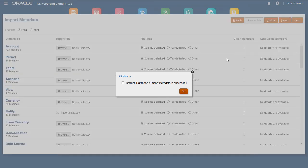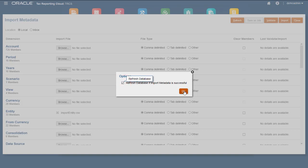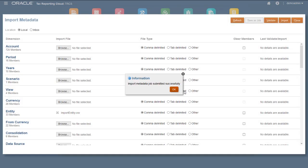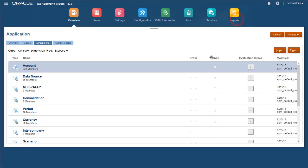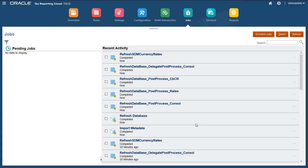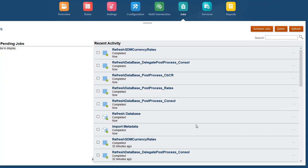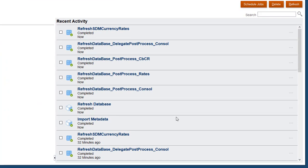Because you must refresh the database after adding members, I'll select the option to refresh the database after the import. I'll check the jobs screen to make sure the import and database refresh completed successfully.